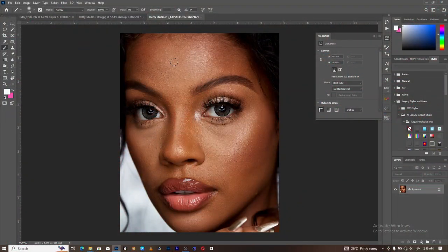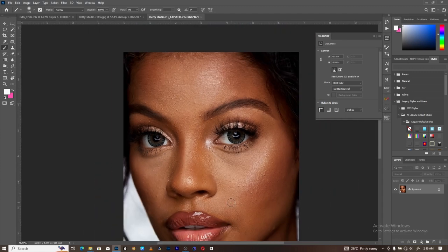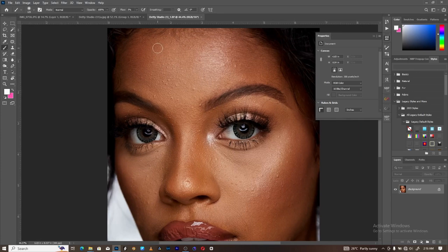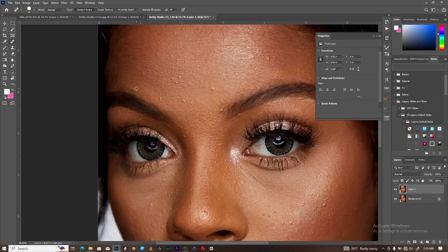Today we're going to use this model as our reference image. As you can see, the skin is a bit rough. So let's start with some cleanups before heading to the main thing. First, let's duplicate the image, then use our Spot Healing Brush tool to take care of the blemishes on the image and start cleaning up.